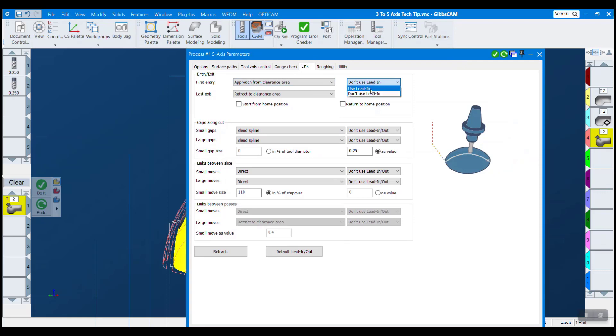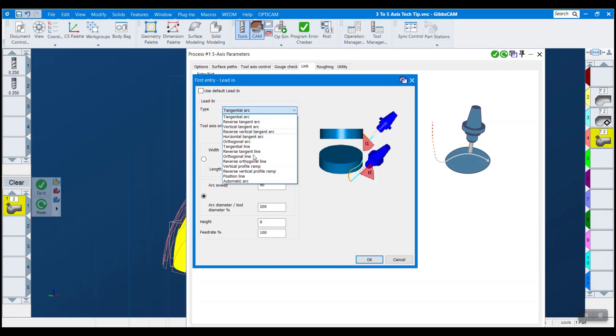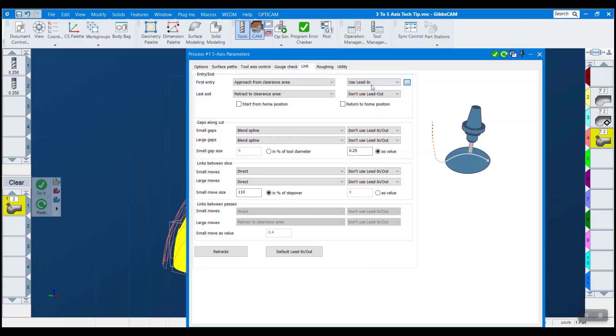We have a lot of flexibility on lead in, lead out. You can see all the options that we have here. Maybe I'm trying to avoid fixturing. Maybe I want to get tangential entry so that the finish looks nice. There's many more options in five-axis that three-axis just doesn't have.